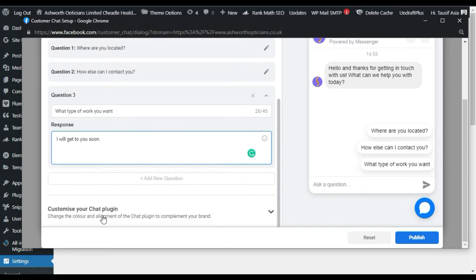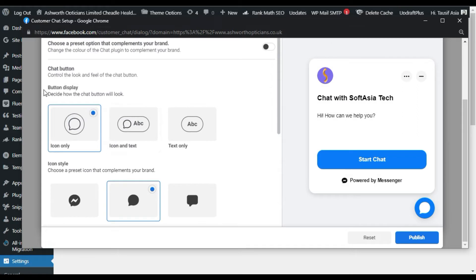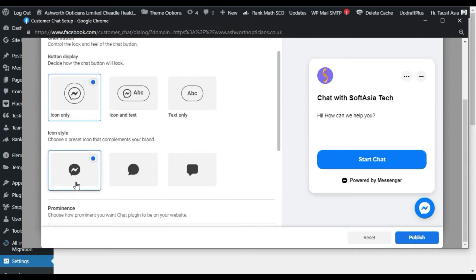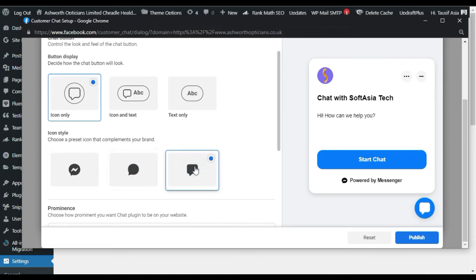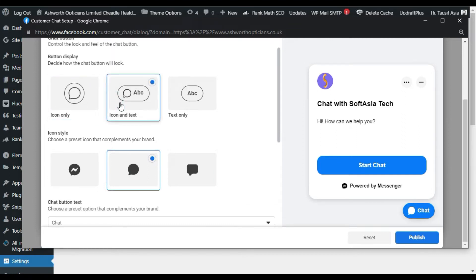Now go to Customize Your Chat Plugin. Here you can change its display. By default you can show icon only. Here you can change the icon style — you have the Messenger logo, you can use that icon or the message icon, but I will use this chat icon. You can show only icon, icon plus text, or text only.